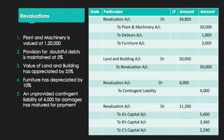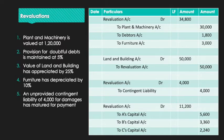Revaluation Journal Entries: First — Revaluation Account Dr. 34,800; To Plant and Machinery 30,000; To Debtors (provision) 1,800; To Furniture 3,000. Second — Land and Building Dr. 50,000; To Revaluation Account 50,000. Third — Revaluation Account Dr. 4,000; To Contingent Liability 4,000.